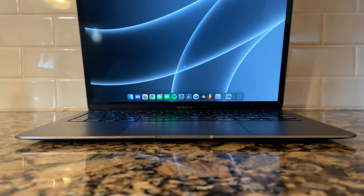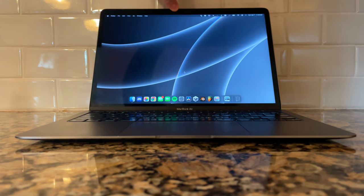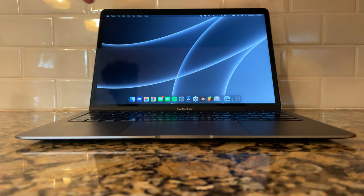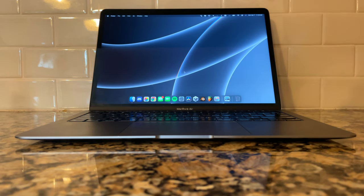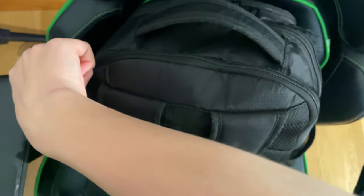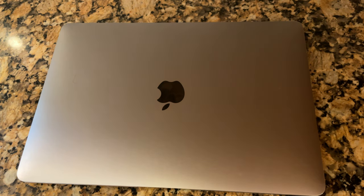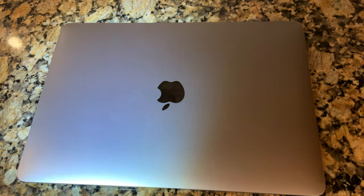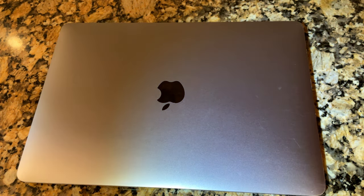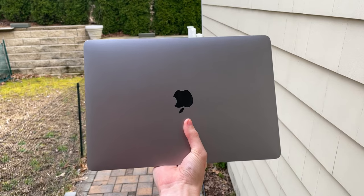But most importantly, how does the performance of this machine still hold up for everyday tasks and even some light to moderate productivity work? So for almost two years now, I've been using my M1 MacBook Air every single day for school, work, consuming media, and even some light gaming, and I can confidently say that I've had zero issues on this machine.